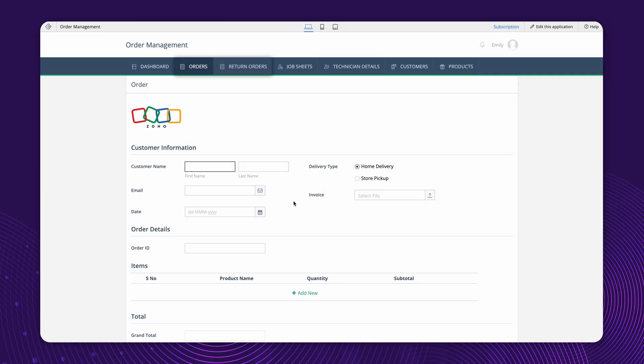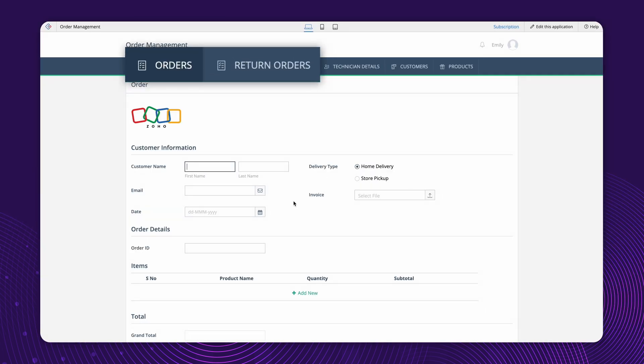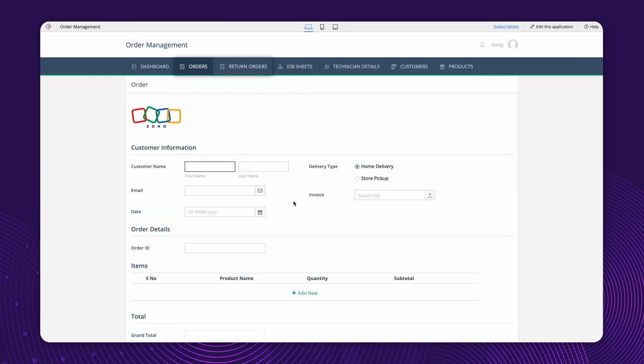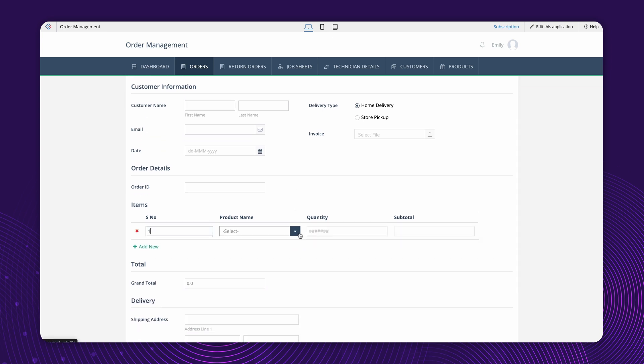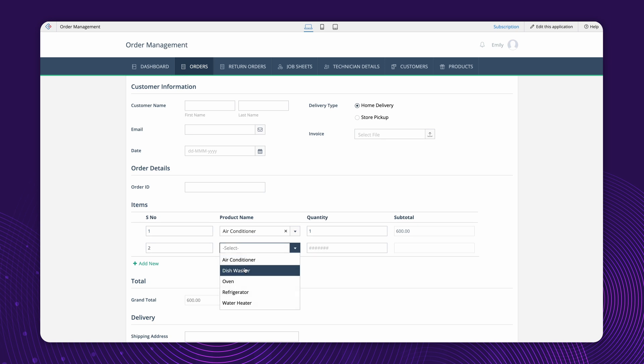Consider an app with an order form and a return order form. The order form is used for placing new orders. It contains an items subform to allow users to select multiple products within a single order.